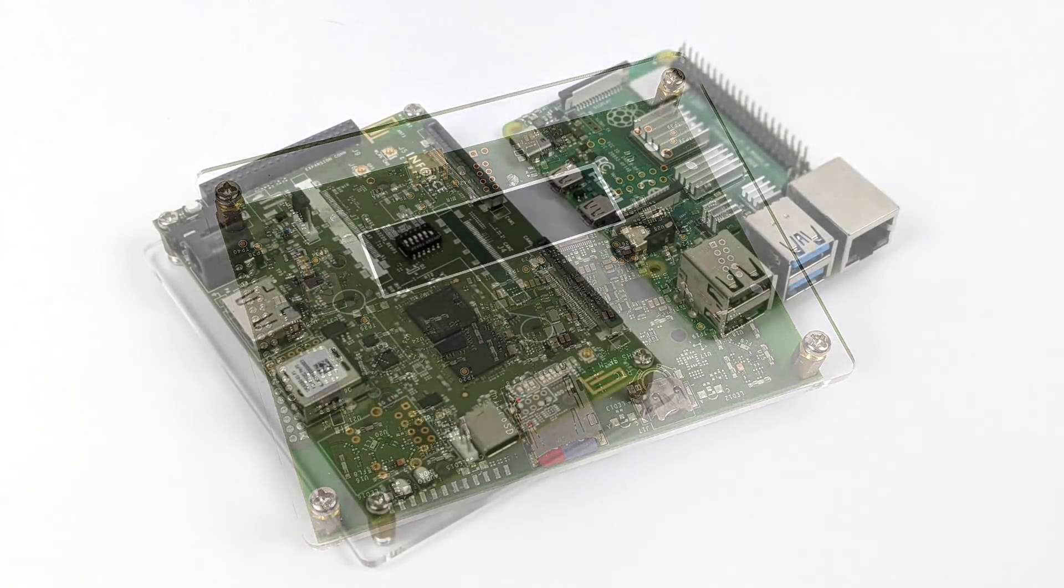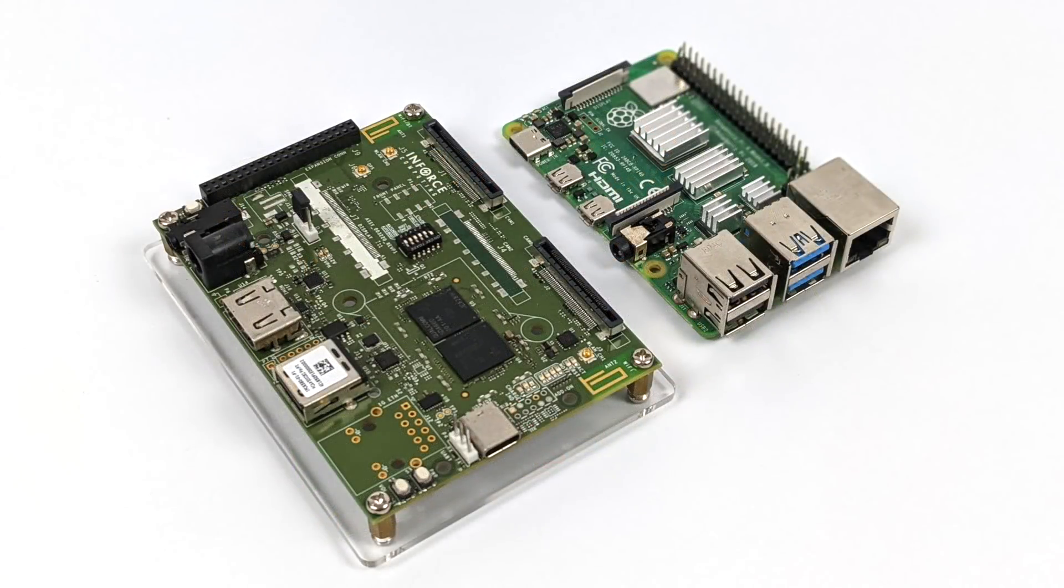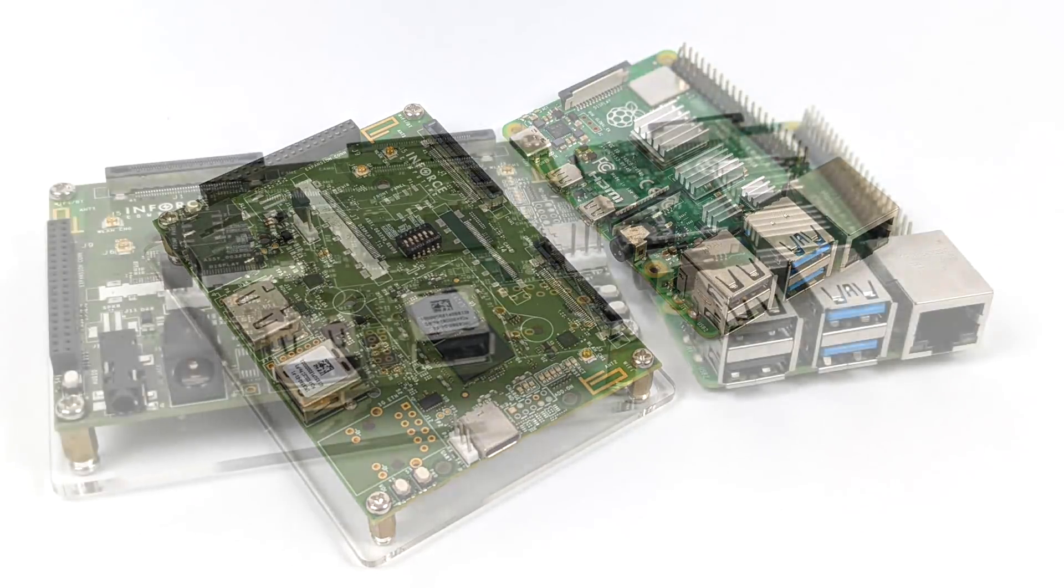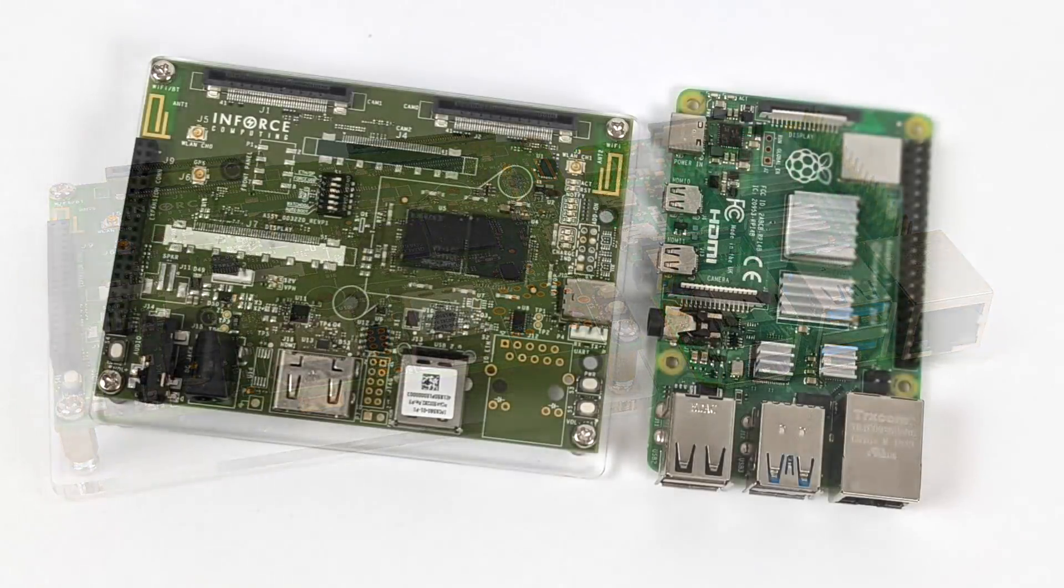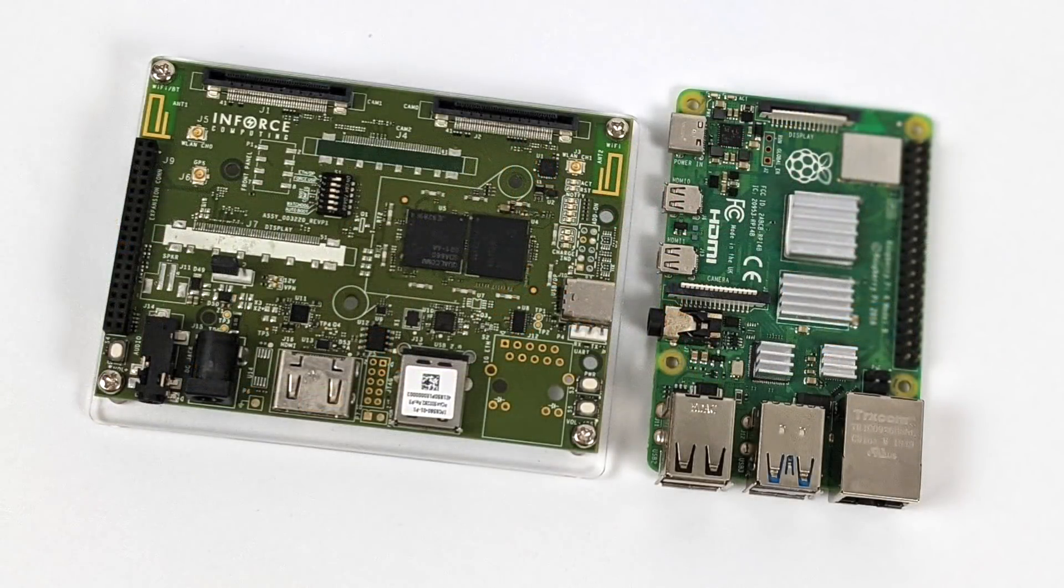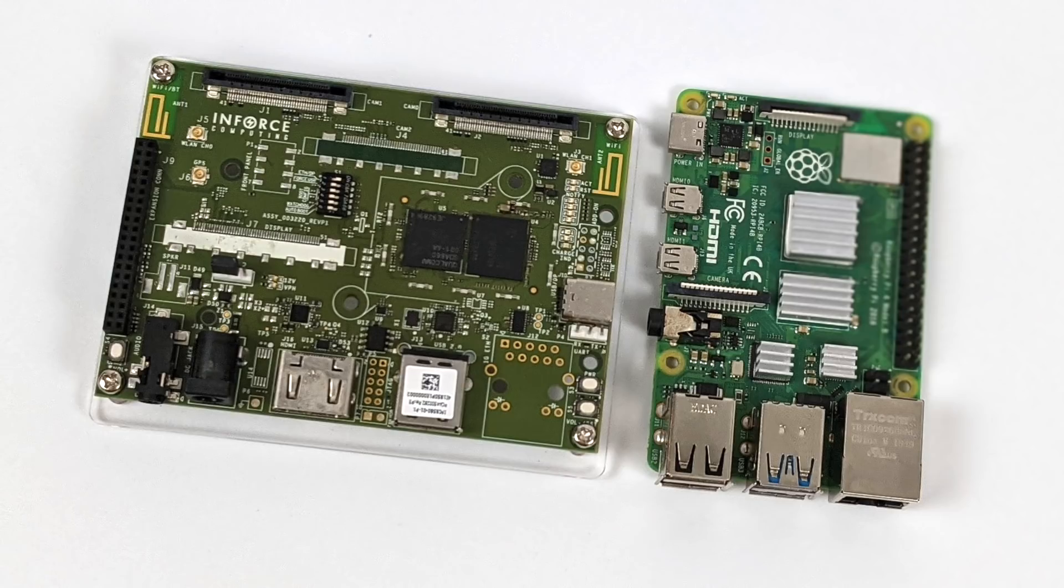As form factor goes, it is a bit bigger than the Raspberry Pi 4. On the right-hand side, we have the Raspberry Pi 4. On the left, the Enforce 6560. It's not a lot bigger, but it has a larger footprint. When it comes to built-in I/O, the Raspberry Pi 4 does have this beat out, but we can add more I/O to this unit with adapters and things like that.